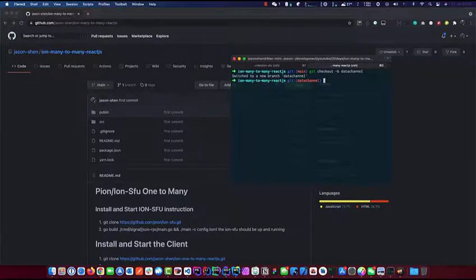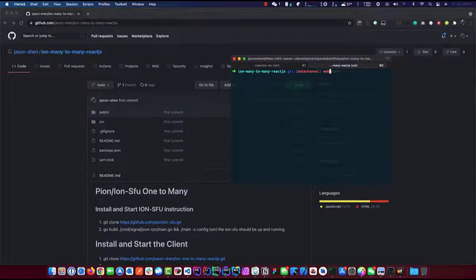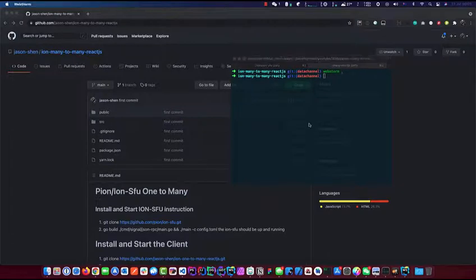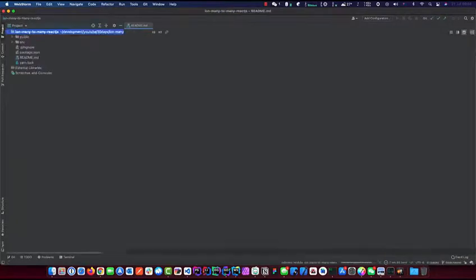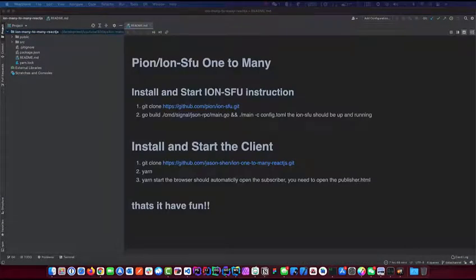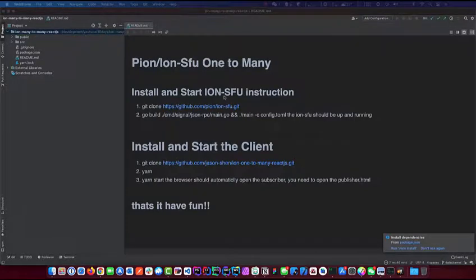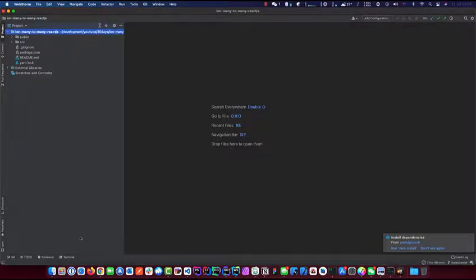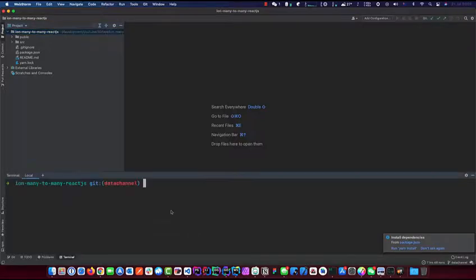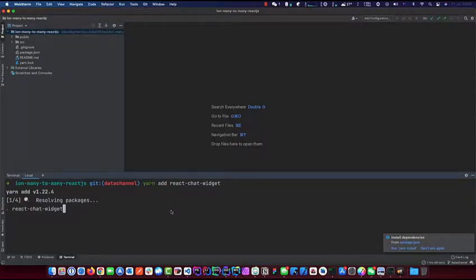We'll call this branch 'data-channel', create it, and I will upload this onto GitHub as well. Then we're going to use WebStorm today, open it up. To start off, we're going to grab one of the libraries called react-chat-widget. We'll use that to do our UI. Let's go ahead and add that.